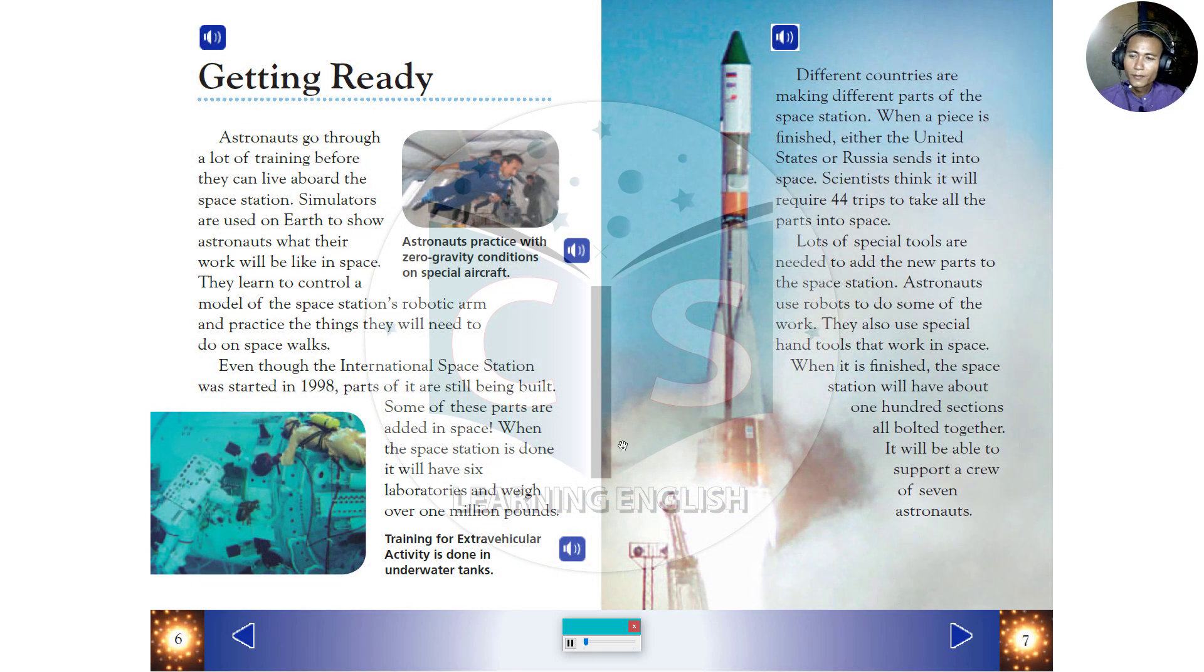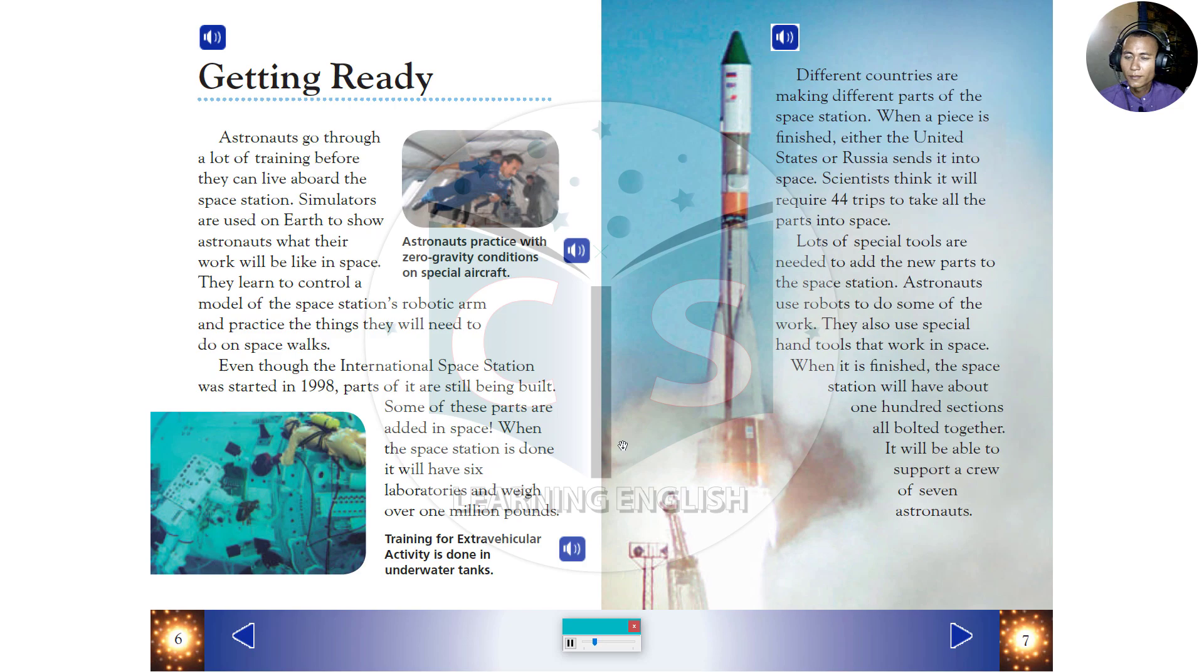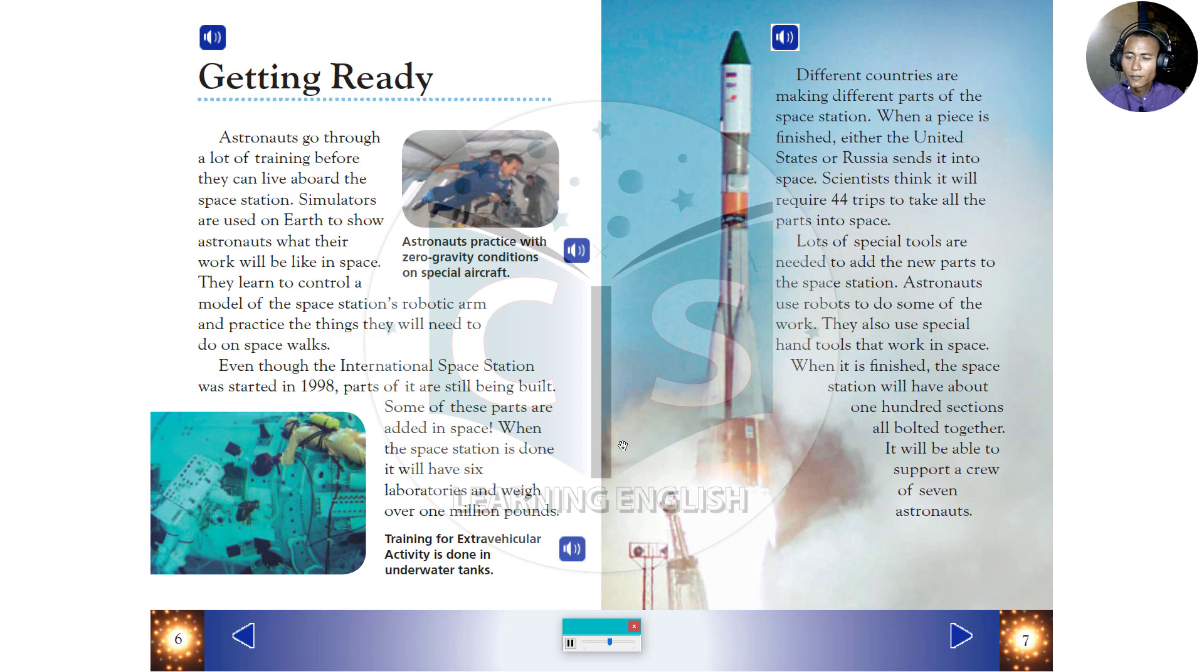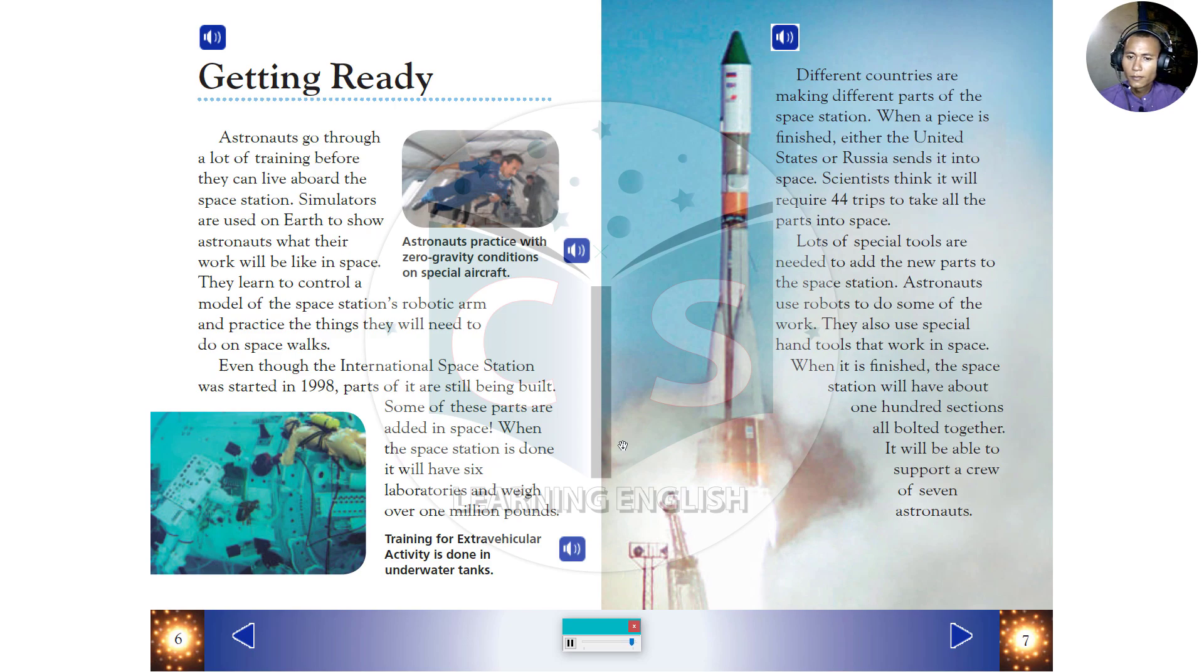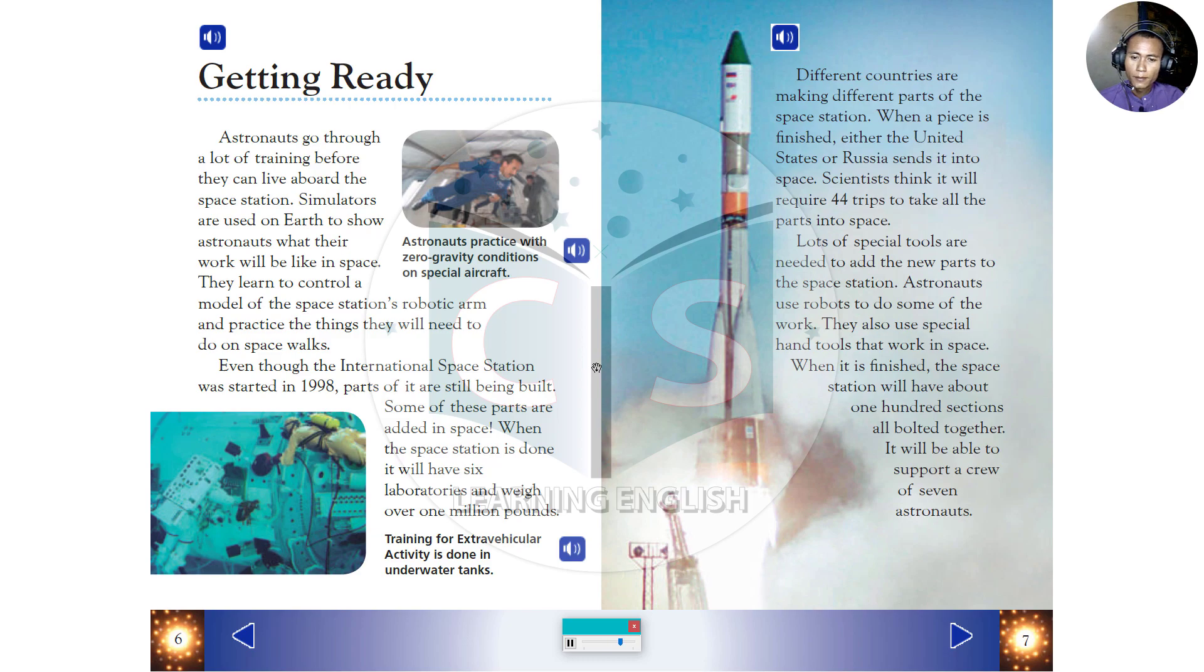Getting ready. Astronauts go through a lot of training before they can live aboard the space station. Simulators are used on Earth to show astronauts what their work will be like in space. They learn to control a model of the space station's robotic arm, and practice the things they will need to do on spacewalks. Astronauts practice with zero gravity conditions on special aircraft. Training for extravehicular activity is done in underwater tanks.